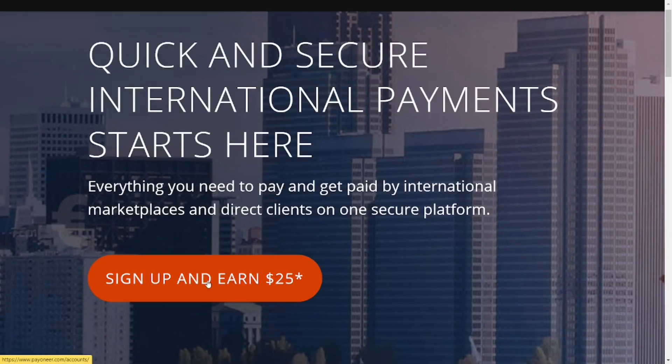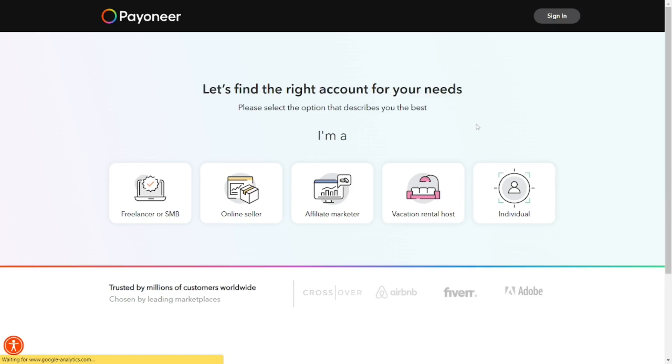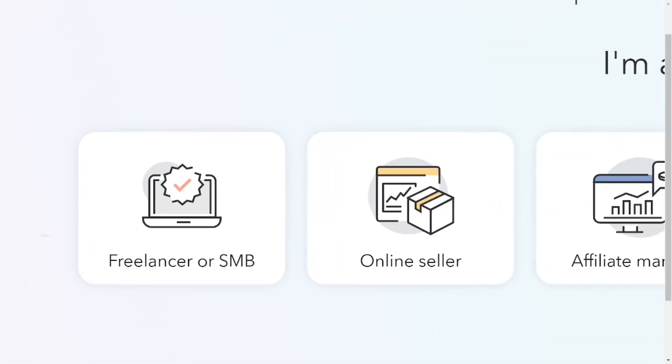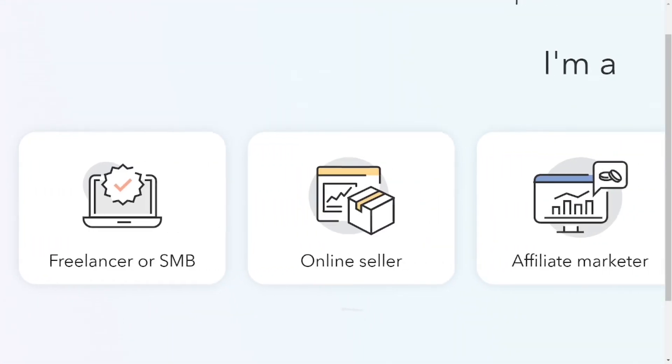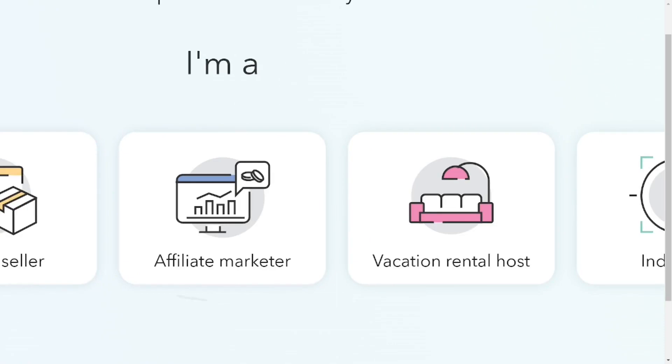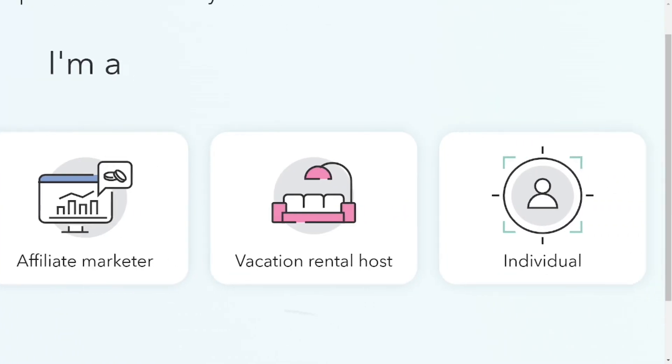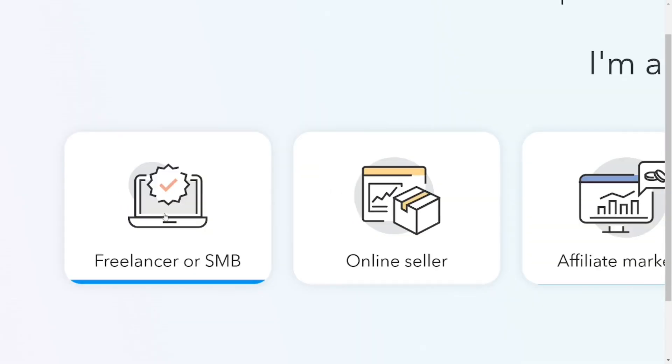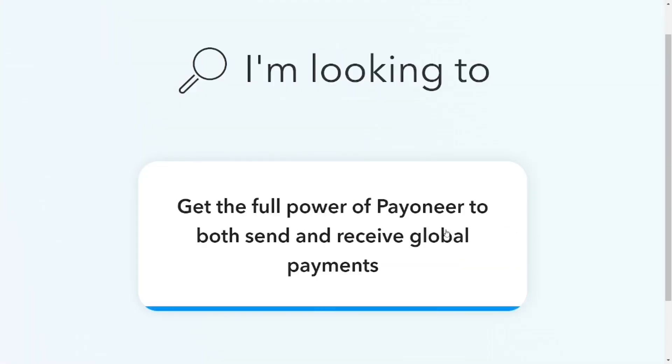Click on it and you can select from any of these offers depending on the one you like. For freelancers, select that option.